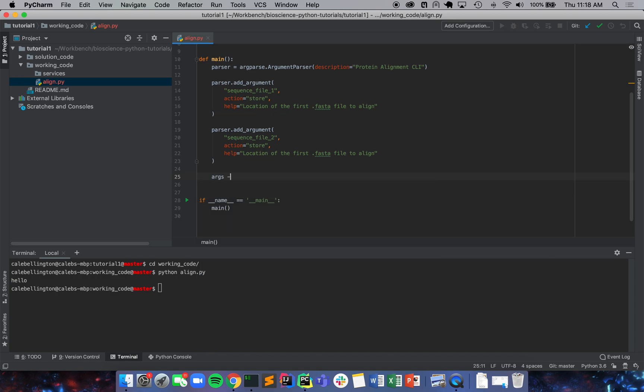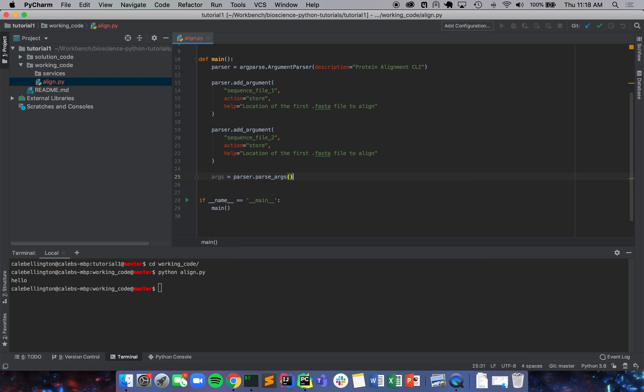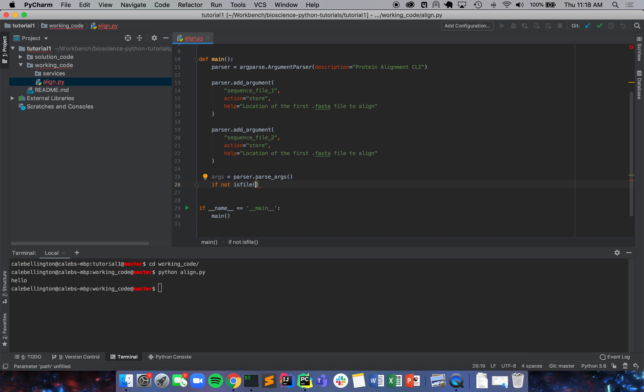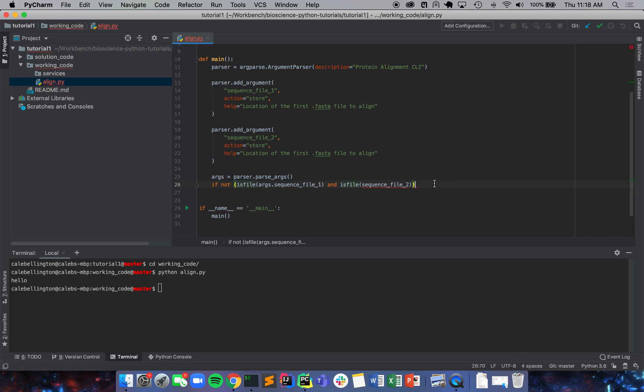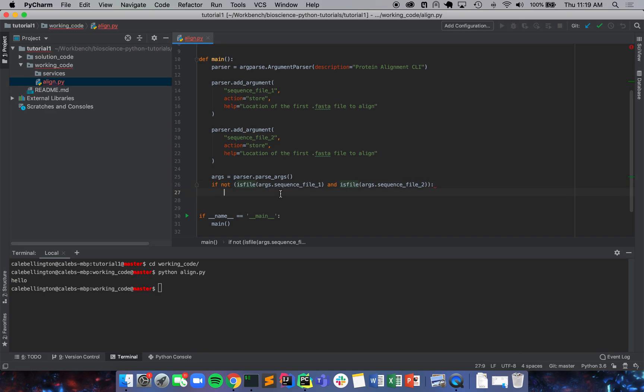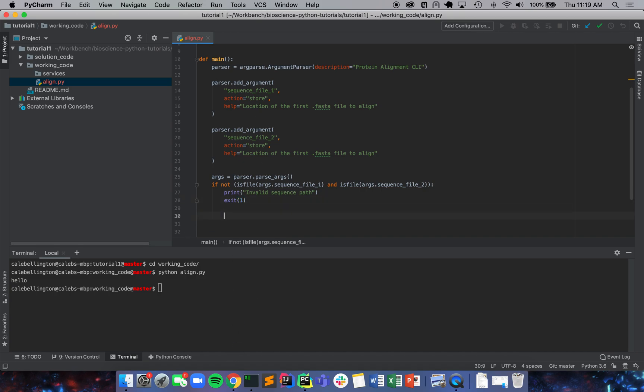We're just going to say args equals parser.parse_args. And then if not isfile - and this is where we get our earlier import - args.sequence_file_one and isfile sequence_file_two, we're going to put a little parentheses around there so we make sure that we're doing everything right. args.sequence_file_two. We're just going to say print invalid sequence path and then exit with an error code one. Otherwise, we're going to print commands entered successfully.